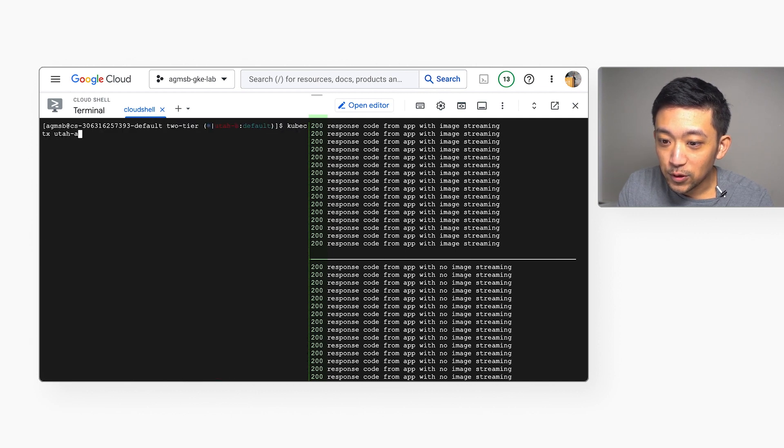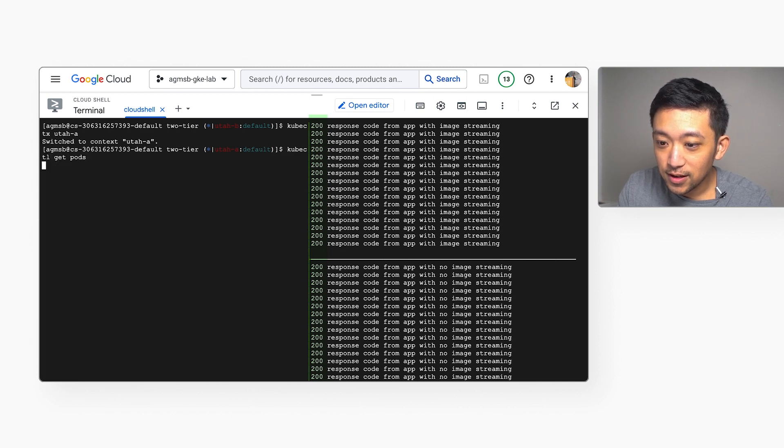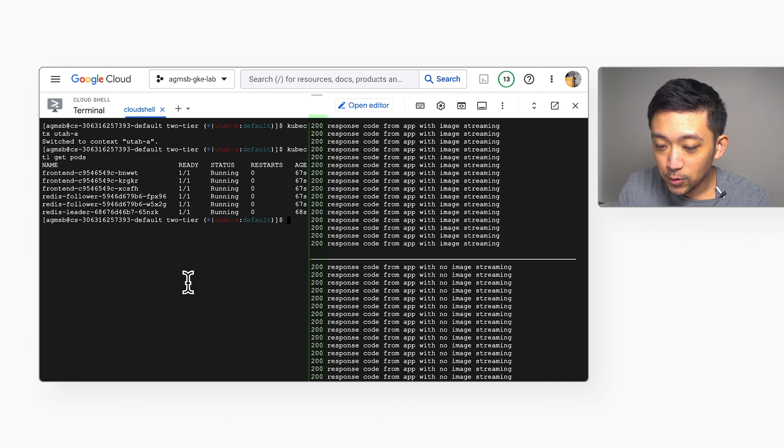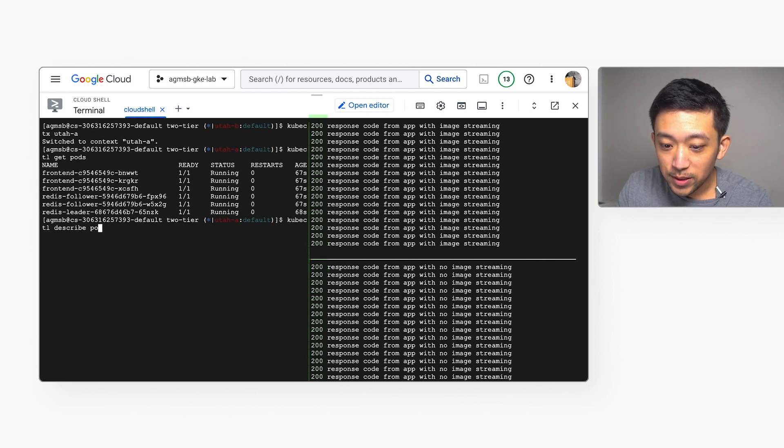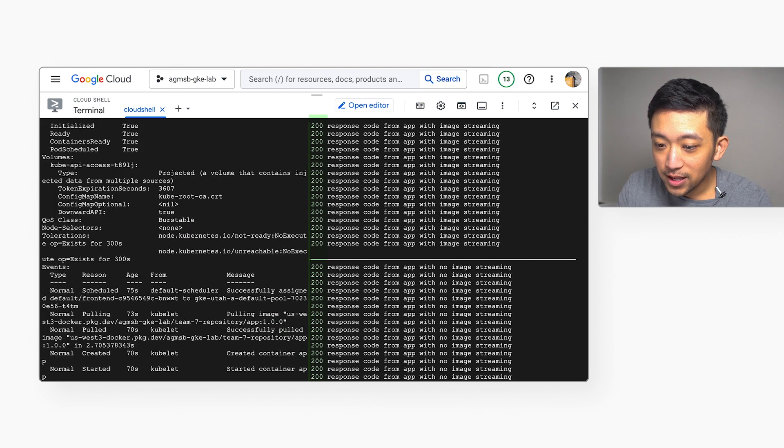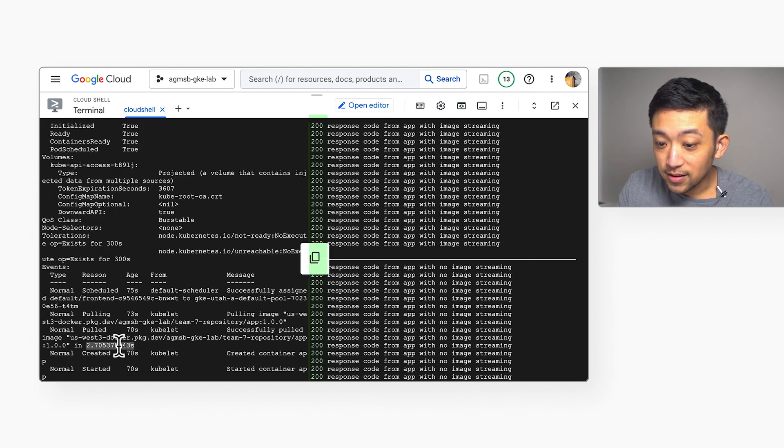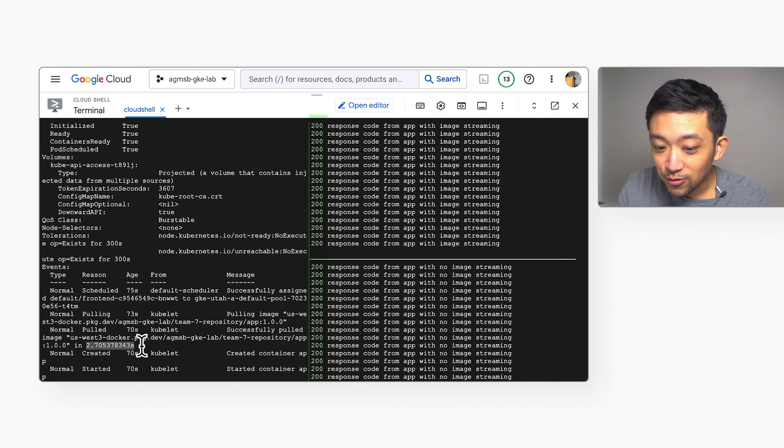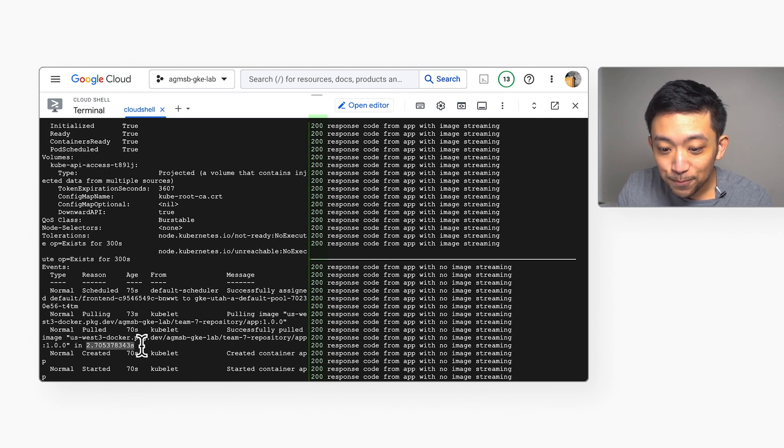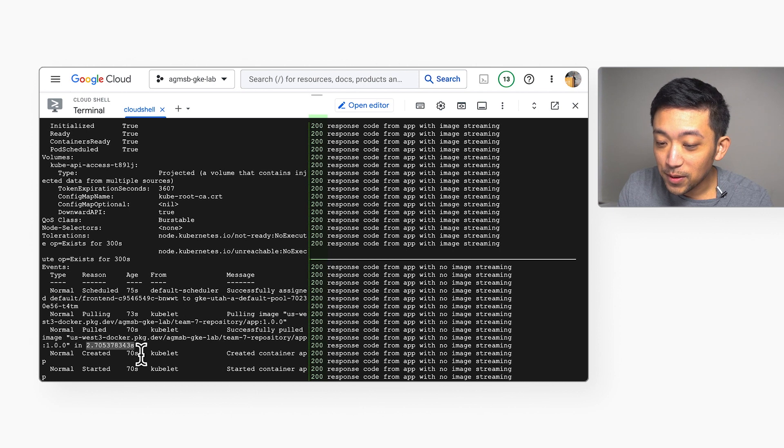Now if we switch kube context over to our Utah A cluster and we get our pods, we can grab details from one of the front end pods. This is the cluster with image streaming. We run the same describe command and we can see that this container image took a shade under three seconds to pull, which is why our app in this cluster started up so much faster.